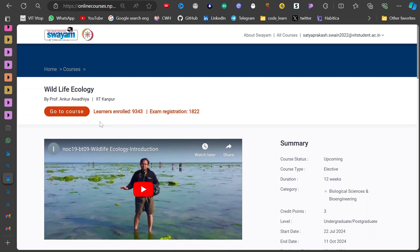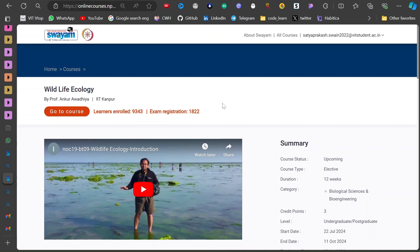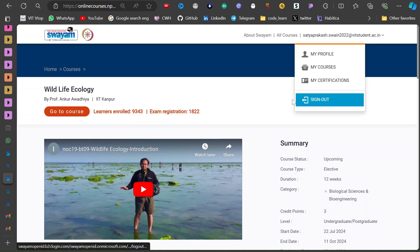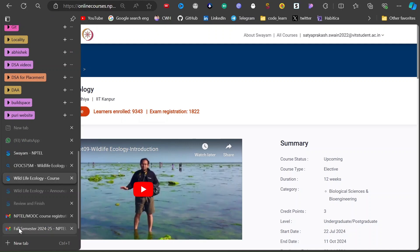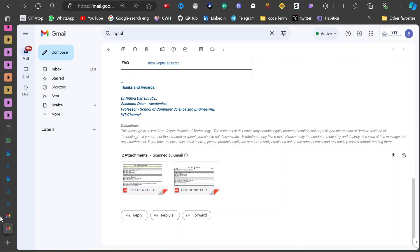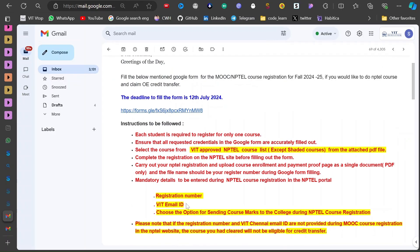After coming to this page, you have to click Join. Since I have already joined, it is not showing for me. If you are a beginner, you have to just get a new account using your VIT email ID.